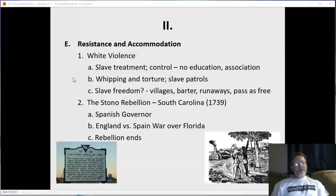Had they just snuck away in the dead of night like many others did, they probably could have made it to Florida safely. But their idea was to create a mass rebellion, which did not materialize. People understood the penalties for rebellion — torture, if not death.